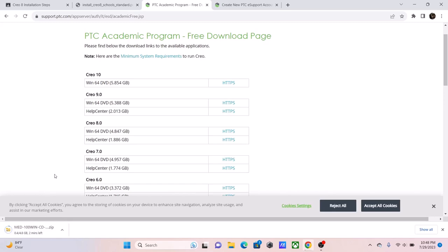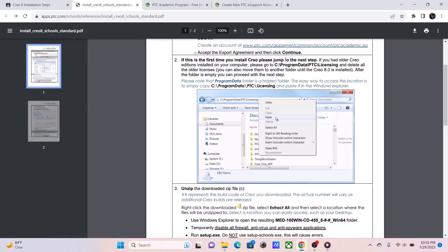And this will install the file below. We're going to wait for this file to finish. Now, this next part is completely optional, dependent on whether you've installed a previous version of Creo before. If you haven't, and this is your first time installing Creo, you can skip over this step, which is step 2. If you have, then follow along.